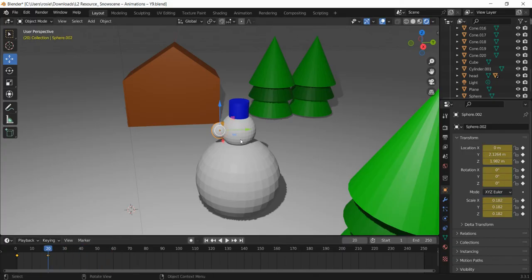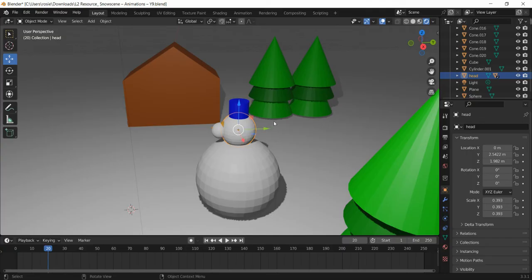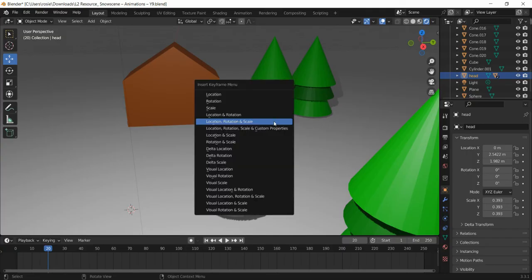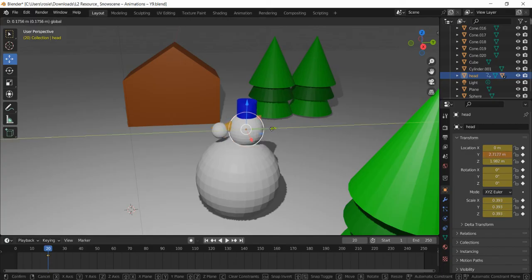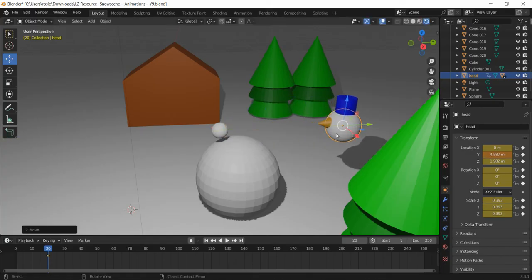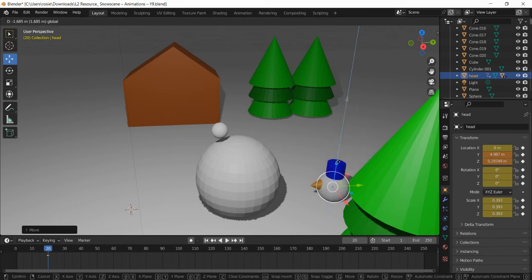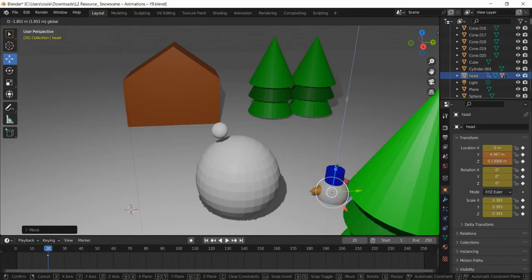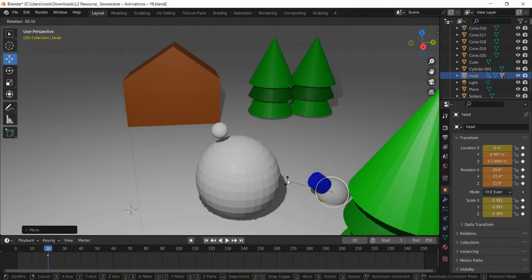I'm just going to move back to frame 20. Now what we want is the snowman's head flying off. I'm going to click the snowman's head and just as we did before, I'm going to press I to insert a keyframe. Then I'm going to move the snowman's head to where I want it to go, let's say down here on the floor, and I'm just going to rotate it. So R to rotate.